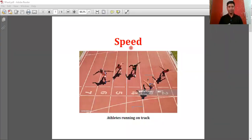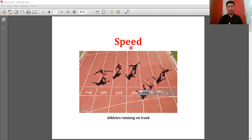In our daily life we use the word speed. But when we use the word speed, what do you understand by it? We are getting that how much faster or slower a body is moving, or we are talking about a machine — how fast or slow a machine is working, we can identify.